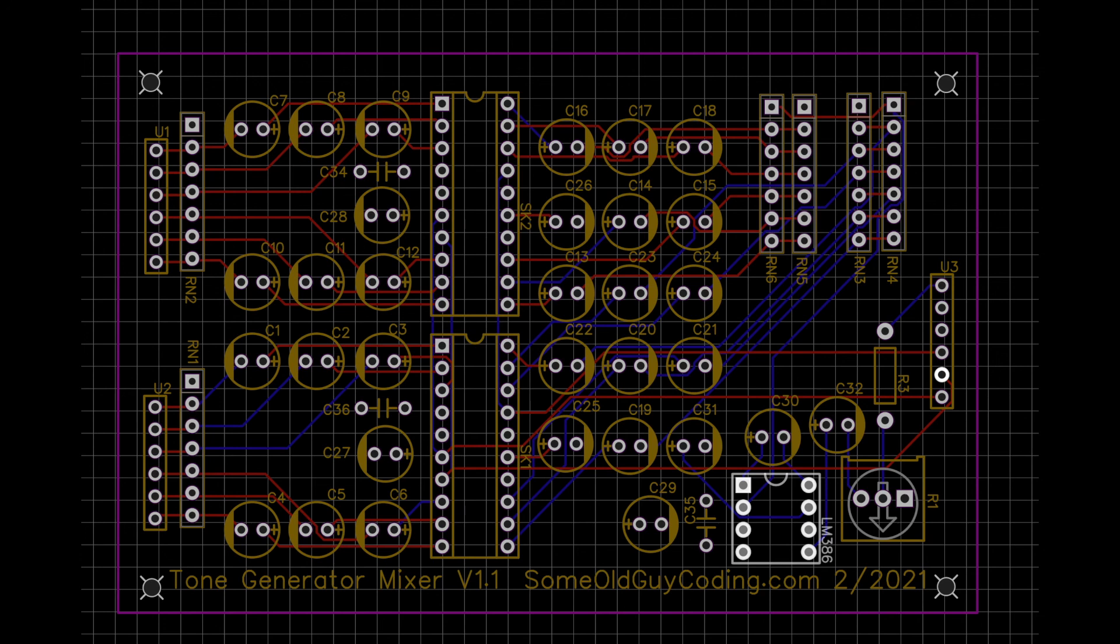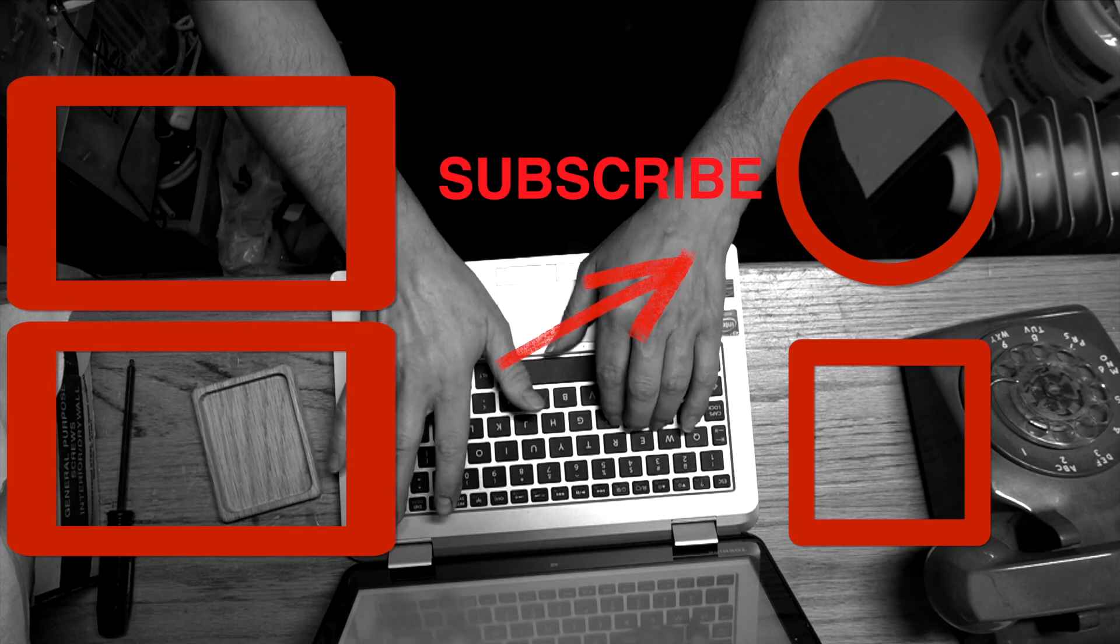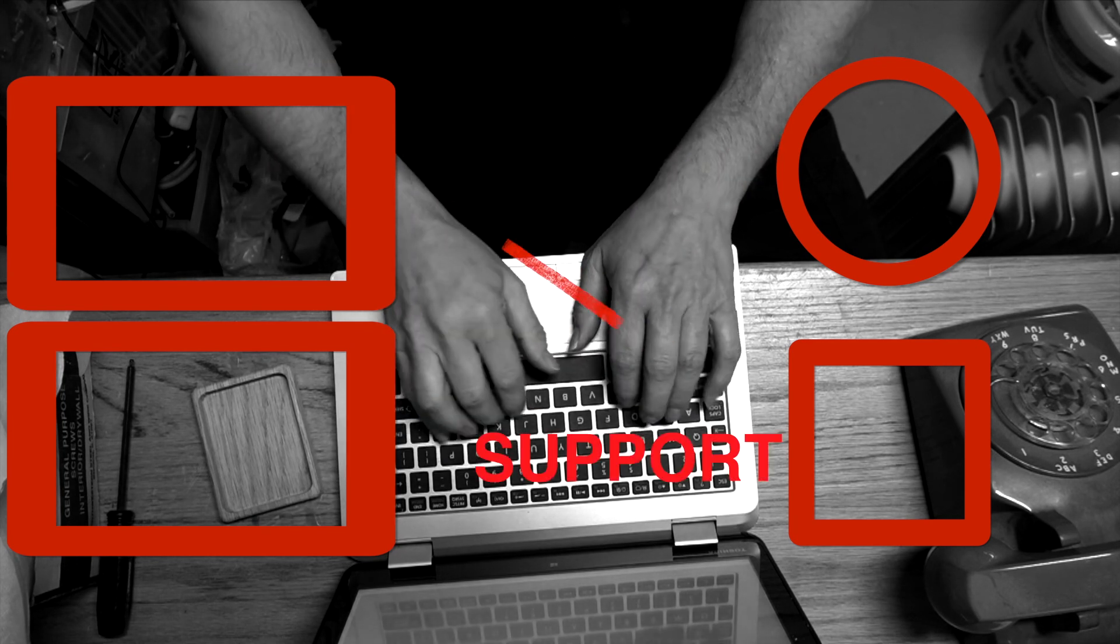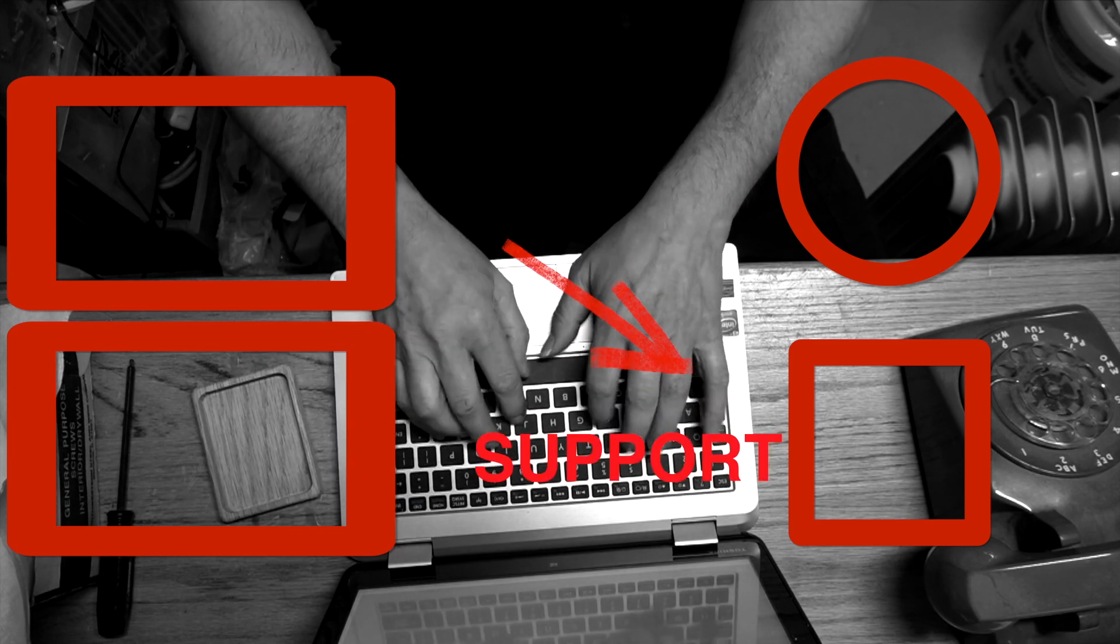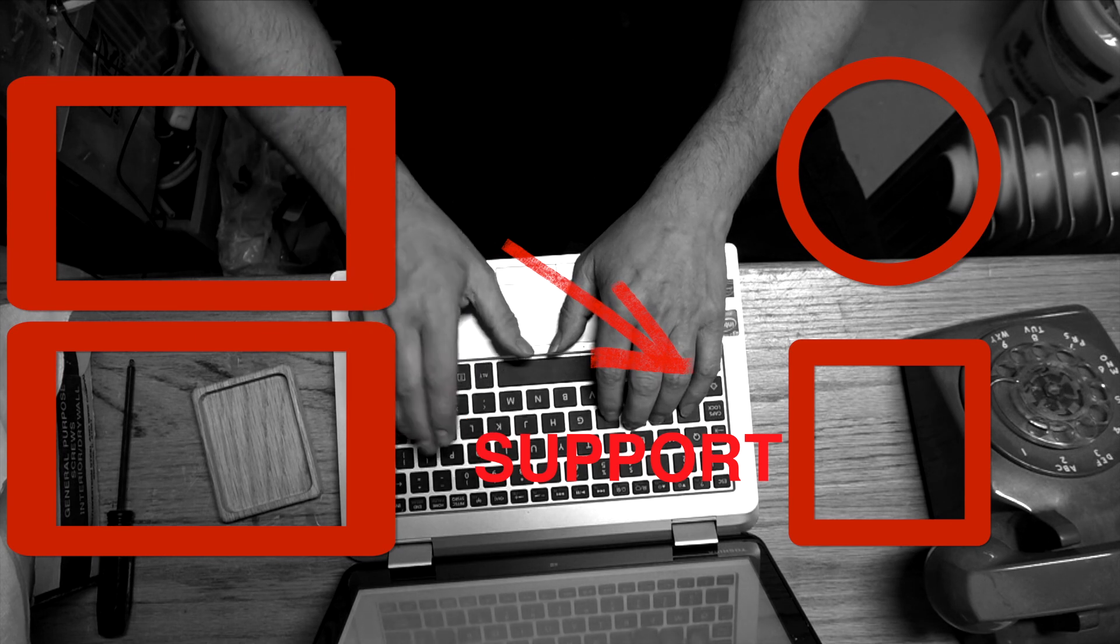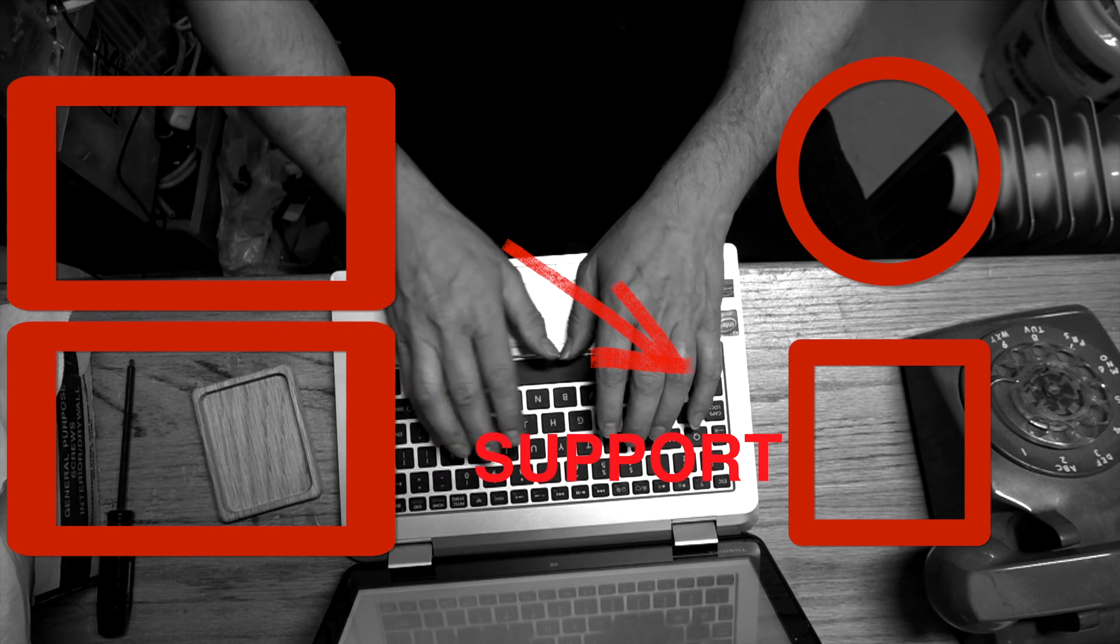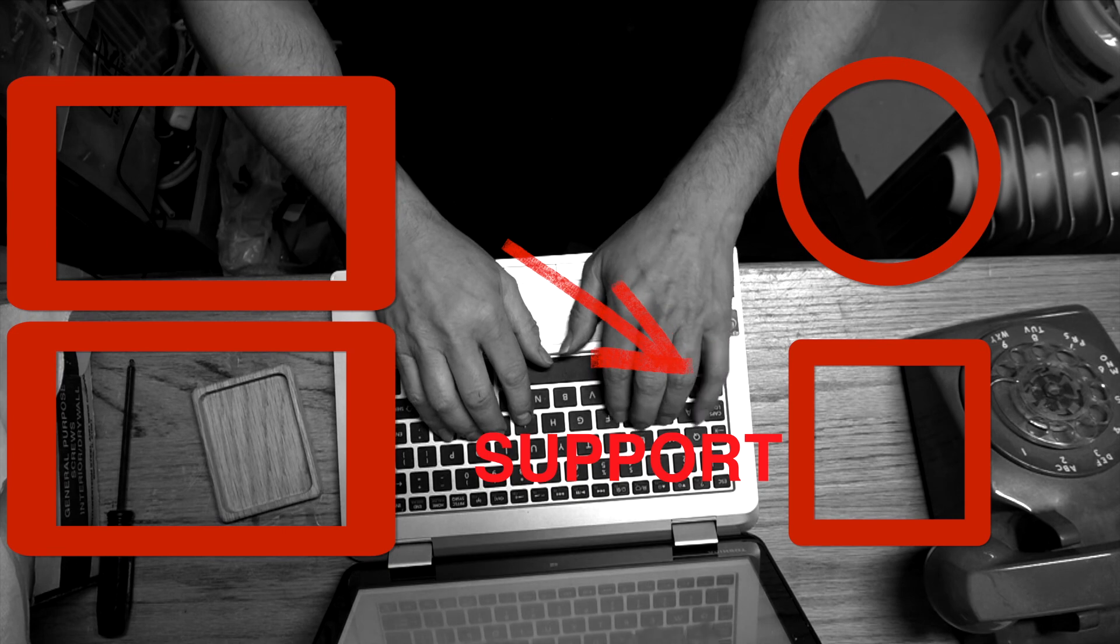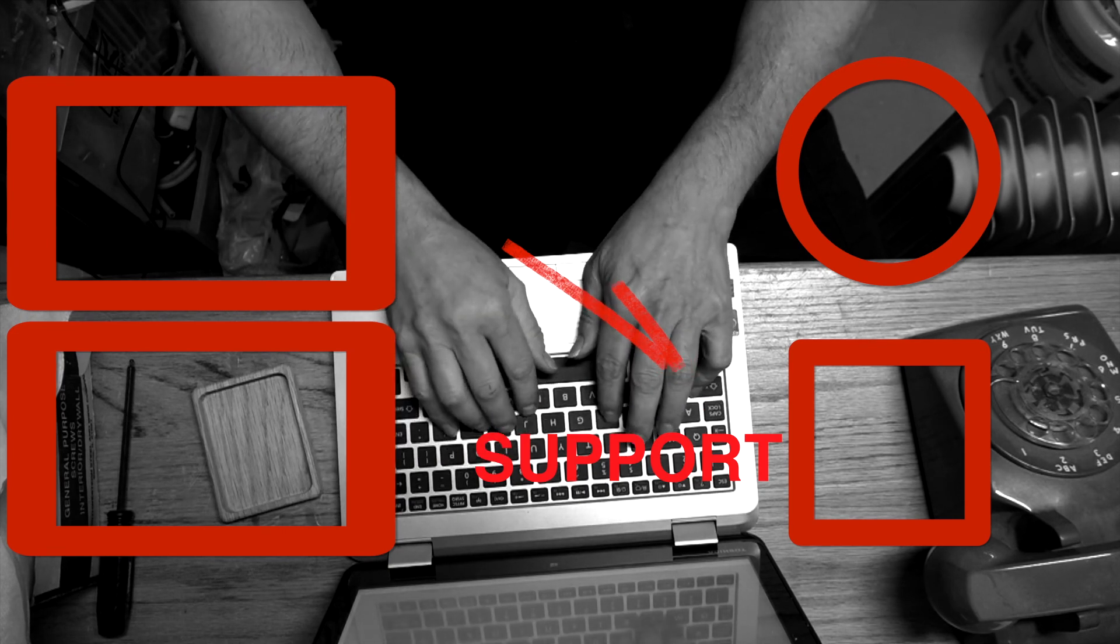So thanks for watching, see you next time. Don't forget to subscribe and all that good stuff. And see what happens next. Don't forget to subscribe and ring the bell so you can see future episodes from this channel. If you'd like to help out and support this channel, go to patreon.com/someoldguycoding for as little as a dollar a month. We really appreciate it. Thanks, see you soon.